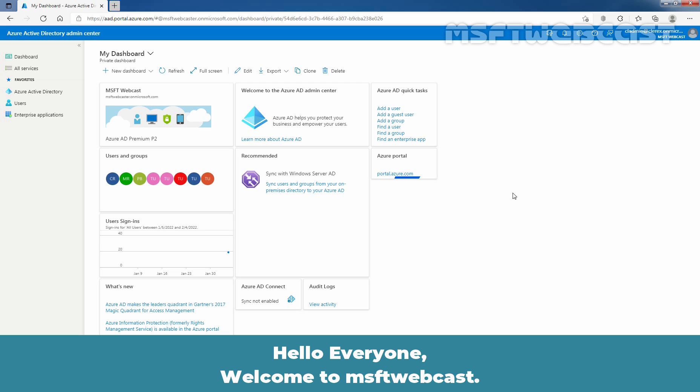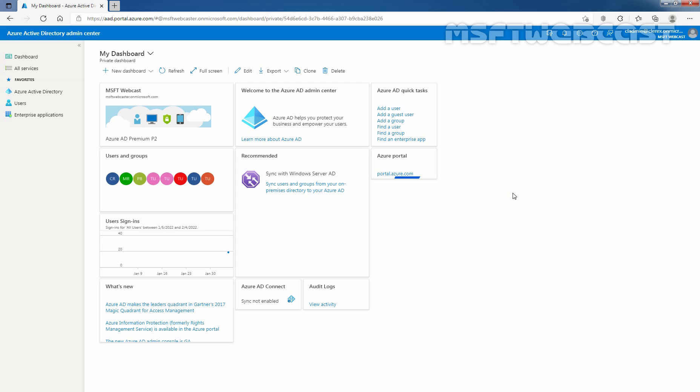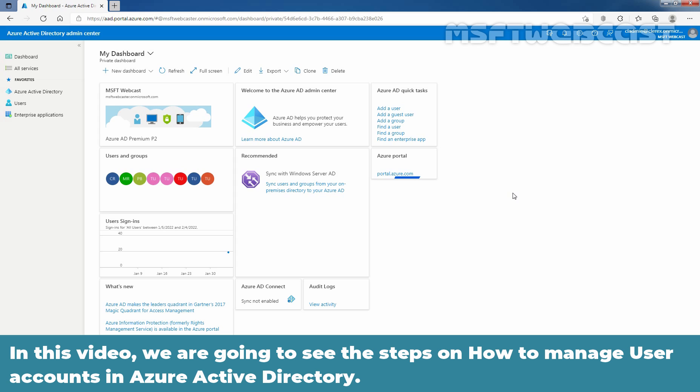Hello everyone. Welcome to MSRT webcast. In this video, we are going to see the steps on how to manage user accounts in Azure Active Directory.